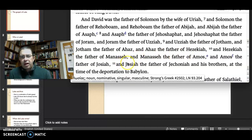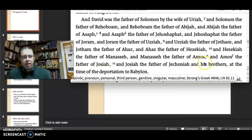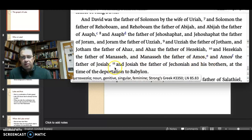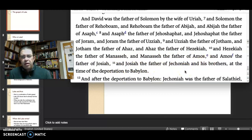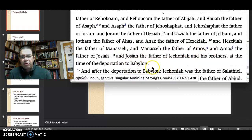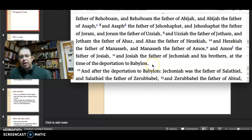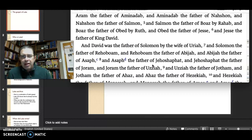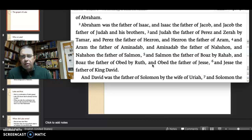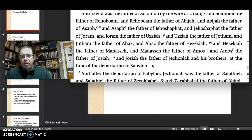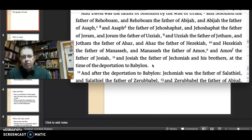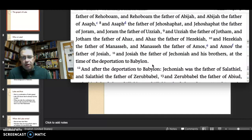Then Hezekiah to Manasseh, Manasseh to Amos, Amos, Josiah, Josiah to Jeconiah, to the deportation to Babylon in 586. So this second set — if the first set is all the promise, the second set is where it all falls apart, from Matthew's point of view.